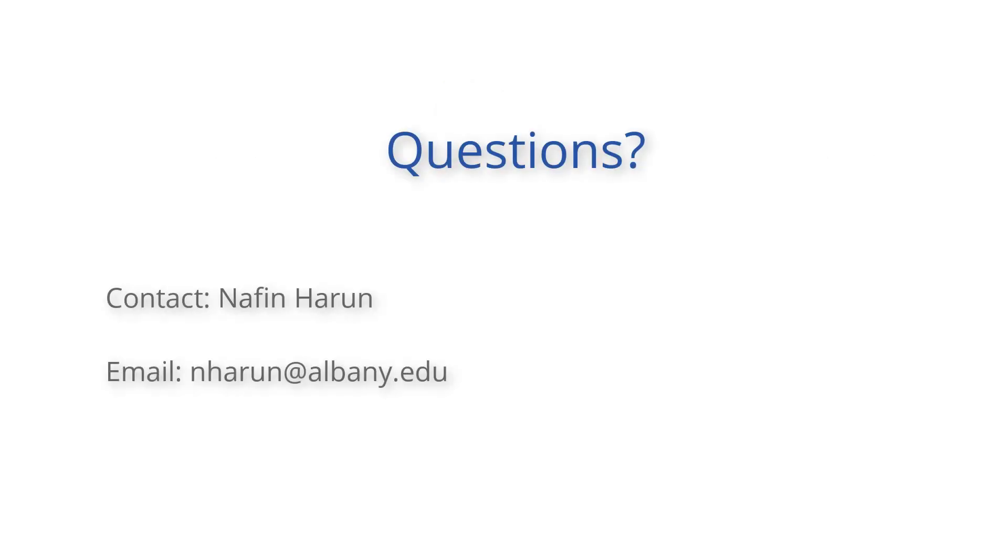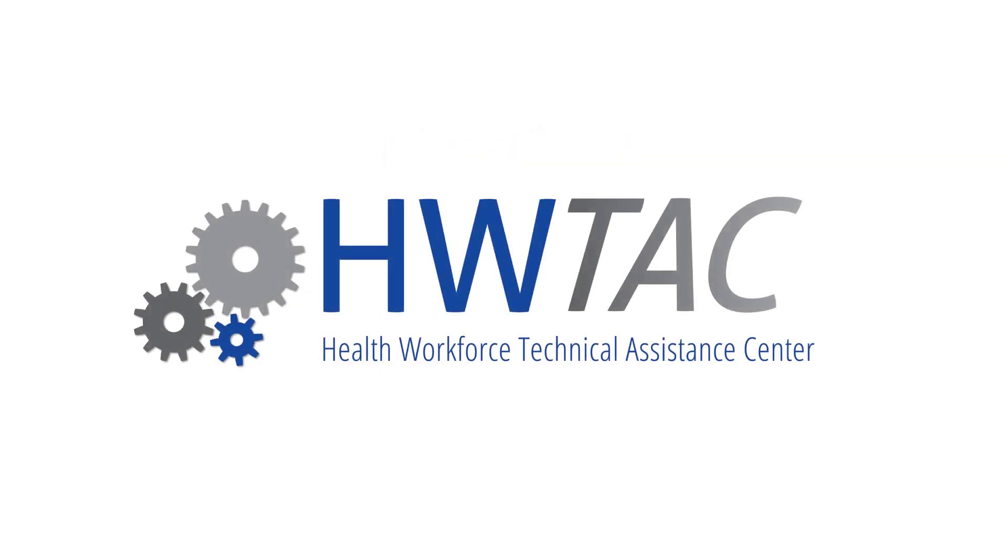If you have any questions regarding the content of this video or need further assistance, please contact Nafin Haroon at nharoon at albany.edu. This video is part of a series on using GIS for health workforce research. This series was developed by the Health Workforce Technical Assistance Center, which is part of the Center for Health Workforce Studies at the University at Albany. Thank you.